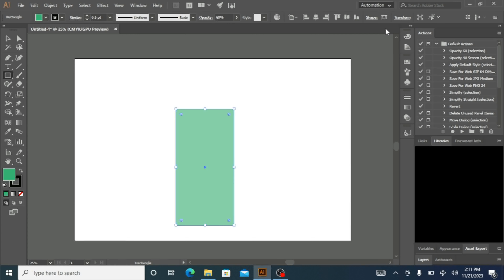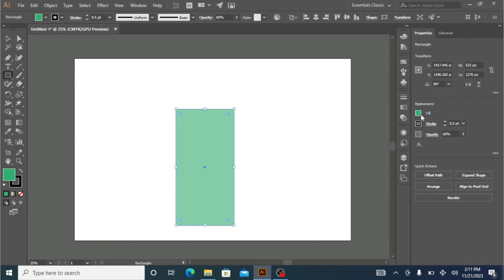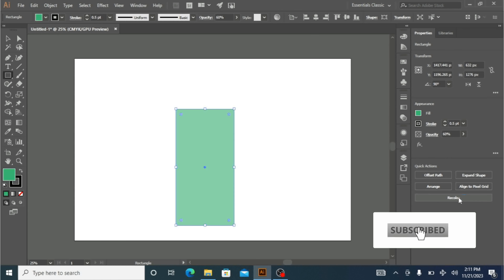Here we have the Essential Classic layout. If you click on Essential Classic, you're going to get Color, Color Guide, Swatches, Brushes, Stroke, Gradient, and also the X and Y position values for your shape. From here I can change the width and height as well. Under Appearance you can fill it with a different color, add a stroke, and set the opacity. For quick actions you can get Offset Path, Expand Shape, Align, Pixel Grid, and Color.